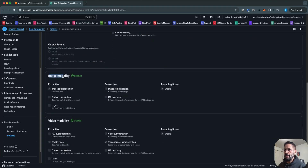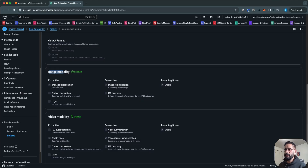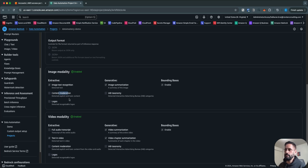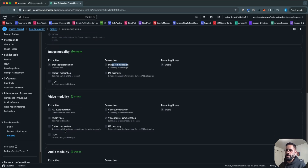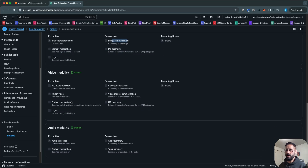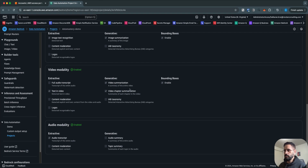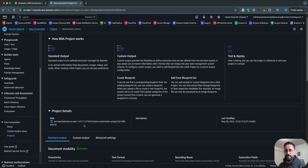For image modality, you have image text recognition to detect text in images, content moderation to flag content not suitable for all audiences — meaning you can detect explicit and toxic content — and logo detection for recognizable logos. You can also do image summarization. For video modality, there are multiple options like detecting text in video, extracting a full audio transcript, and performing video summarization.